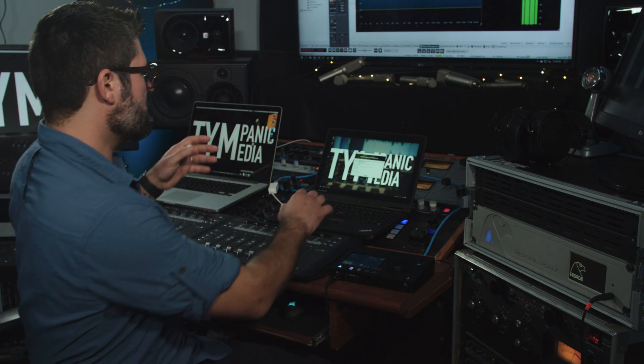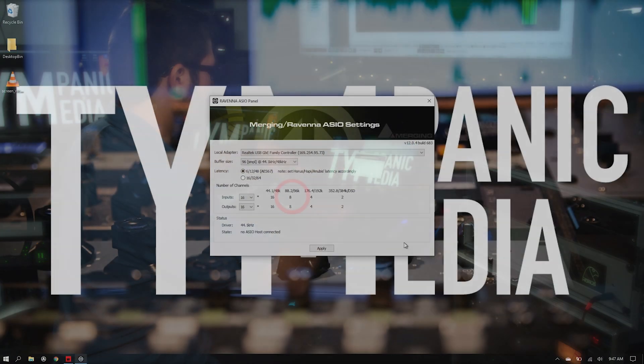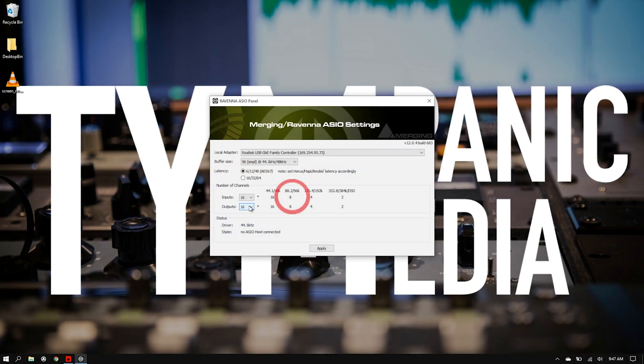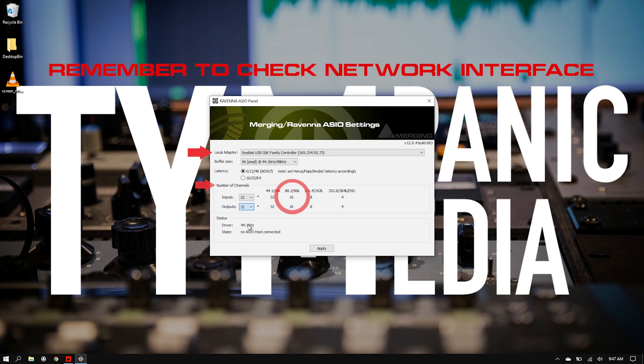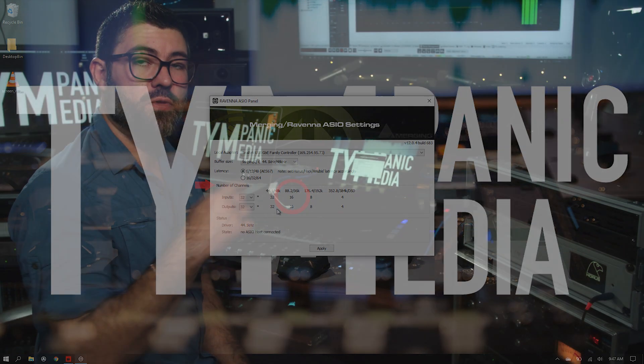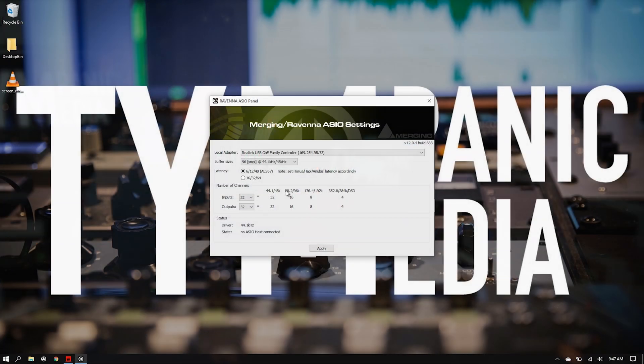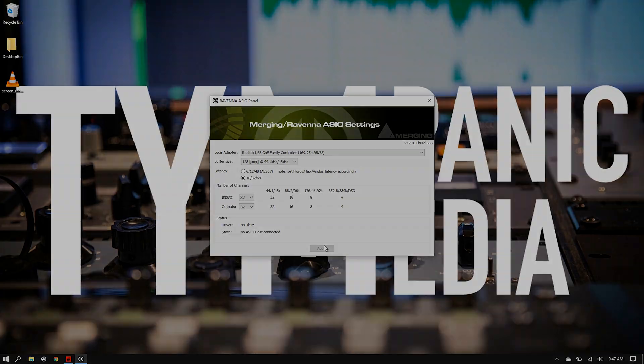If we want 16 96k channels, instead we'll change our number of input and output channels to 32. That's just allocating a different amount of resources to this audio stream in Windows. We'll go ahead and set it up for 32 since we set the Mac up for 16 96k channels. And then because we set our latency to 64 on the Mac, we'll go ahead and set that to 64 here as well. So we'll hit apply. And that should be all we need to do.